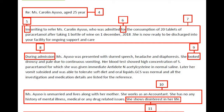Moving to the second paragraph, the paragraph starts with 'during admission,' which is not necessary and you can avoid it. The paragraph reads: 'Ms. Ayuso was presented with slurred speech, headache, and diaphoresis. She looked drowsy and pale due to continuous vomiting. Her blood test showed high concentration of paracetamol for which she was given immediate antidote N-acetylcysteine in normal saline. Later, her vomiting subsided and she was able to tolerate soft diet and oral liquids. GCS was normal and all investigation and medication details are listed for reference.' The first sentence can be extended by adding 'following the ingestion of 20 tablets of paracetamol along with a bottle of wine,' and 'looked' in the second sentence can be replaced with 'appeared,' which seems more appropriate.